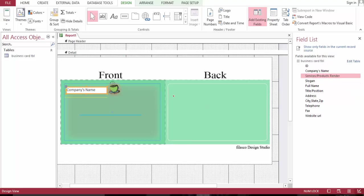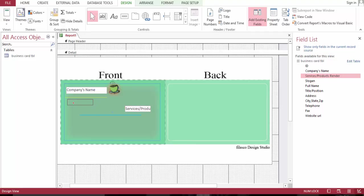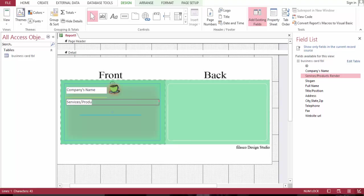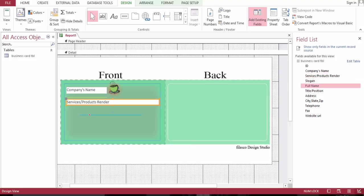And let's bring the services, delete this one, and bring this right here. And let's bring the full name here.